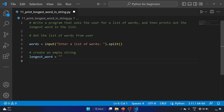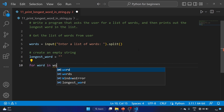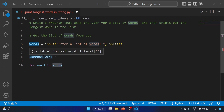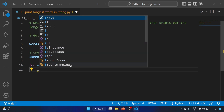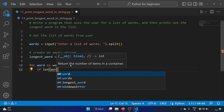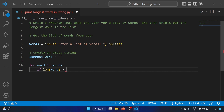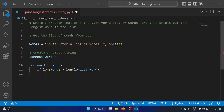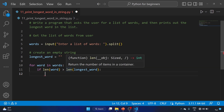Now we'll use our for loop: for word in words. For each word that the user has typed, we'll check if the length of the word is greater than the length of the longest word.